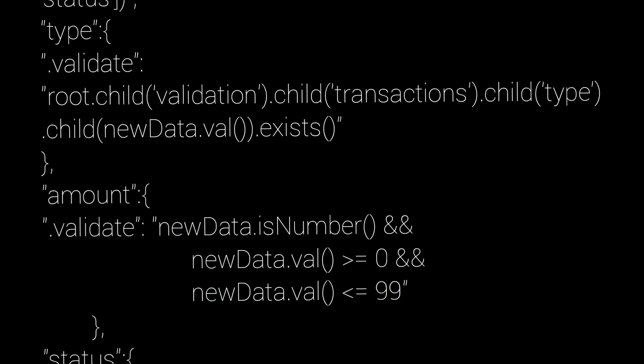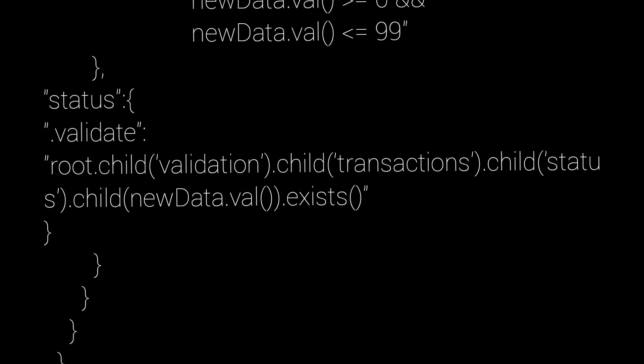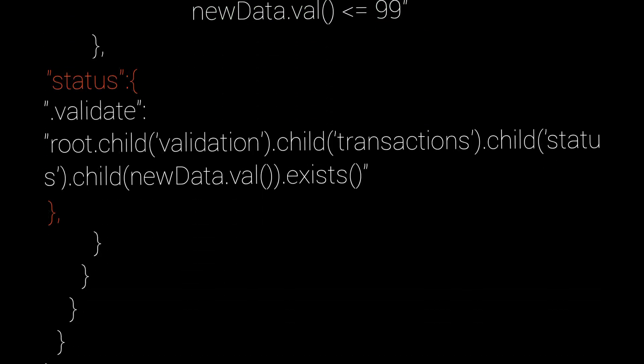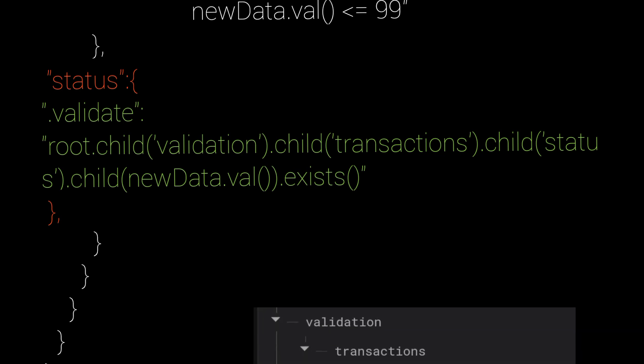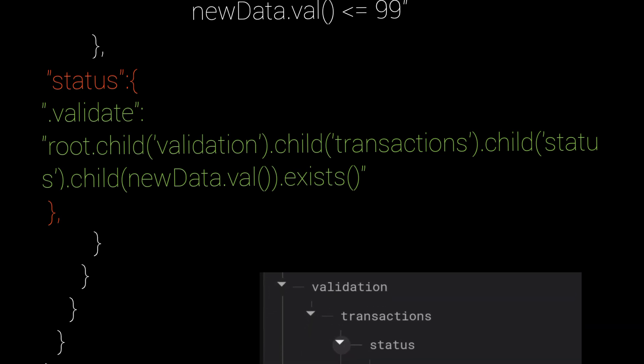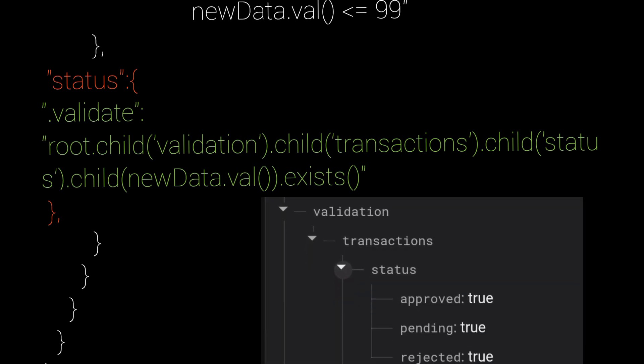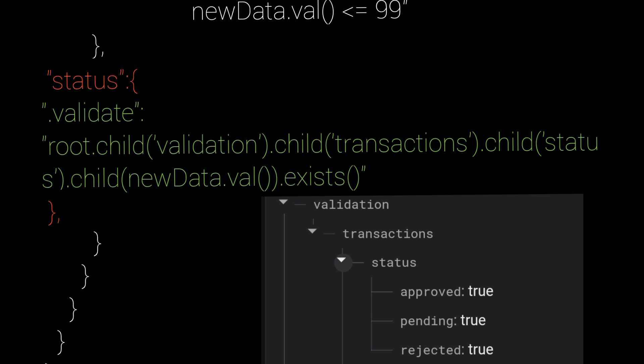And then we are validating the status, only allowed status at the validation slash transactions slash status. And yeah, we have added that data manually.